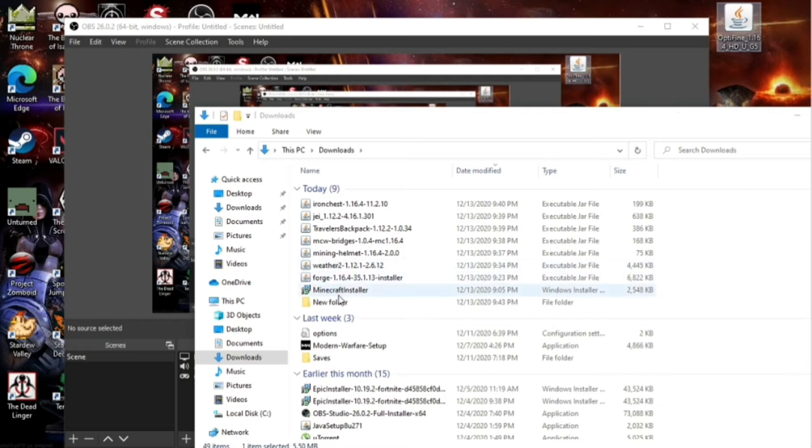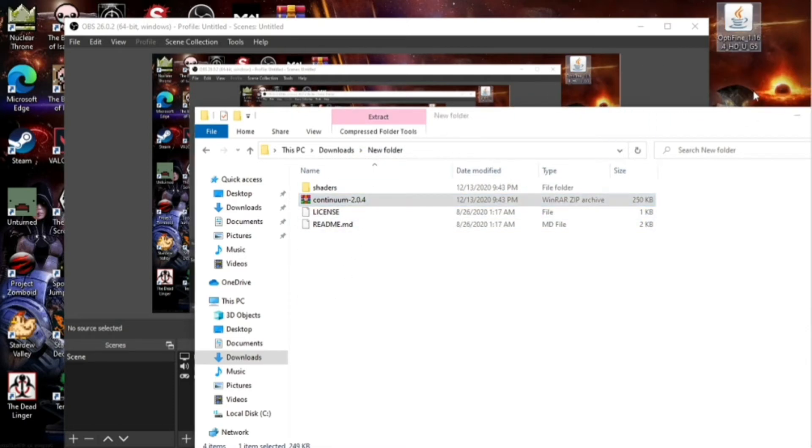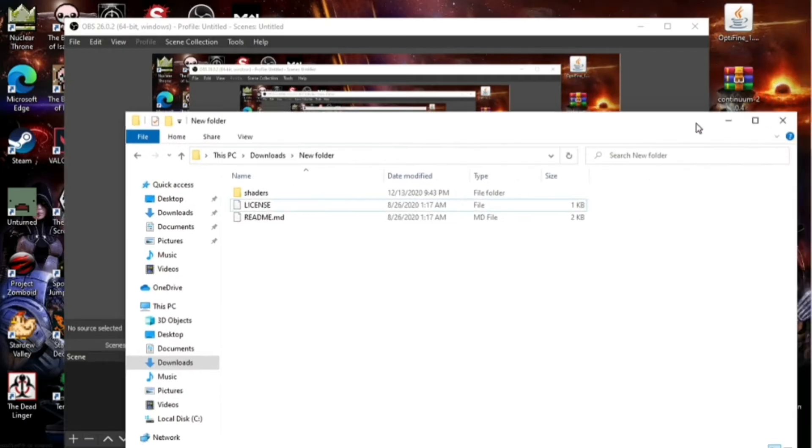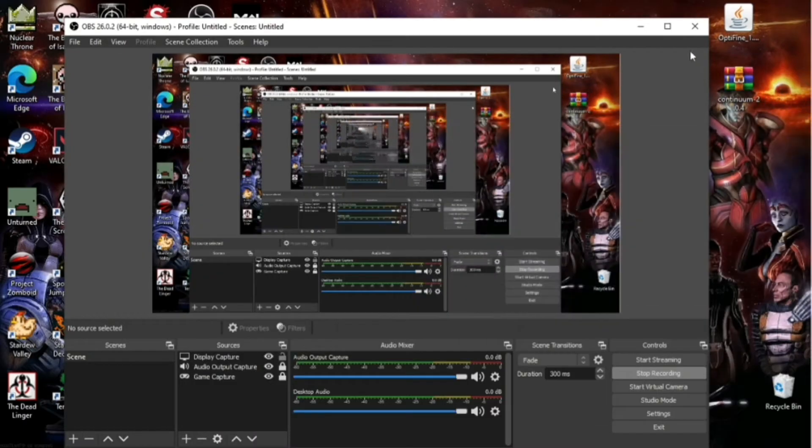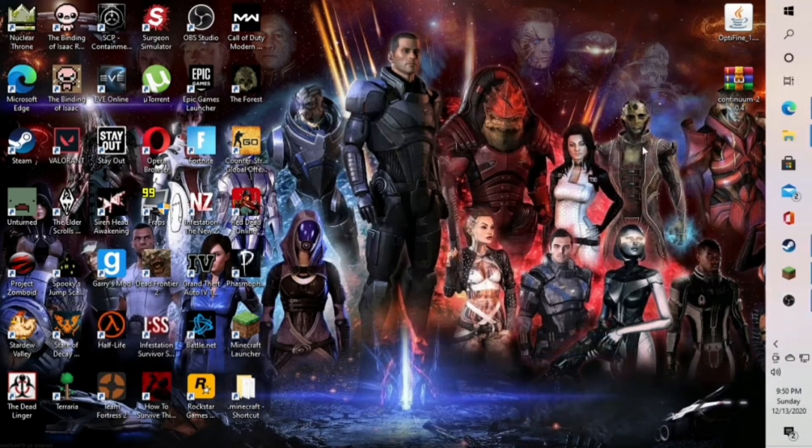And then once those two are finished downloading, you're going to go to your Downloads folder, locate your Continuum zip. As you can see, I already screwed up. You're going to put that and the optifine.jar file on your desktop.